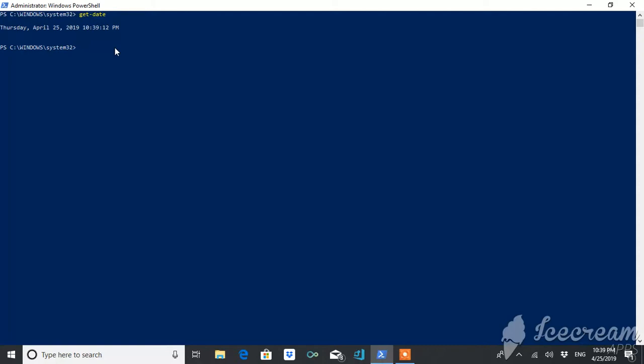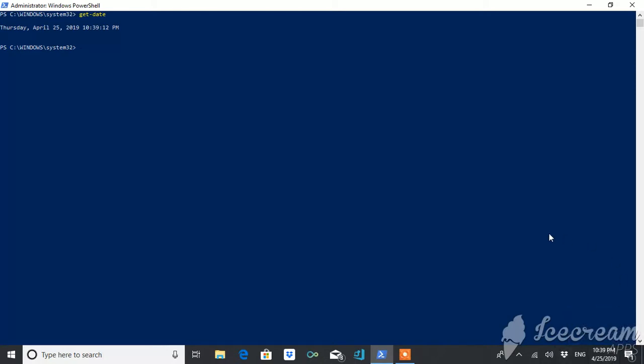But what if you only want date and day to be displayed? What if you only want the time format to be different? For example, suppose today it is 25th of April, so I want the date to be displayed in this format. So what can you do? How will you do? So let's begin.